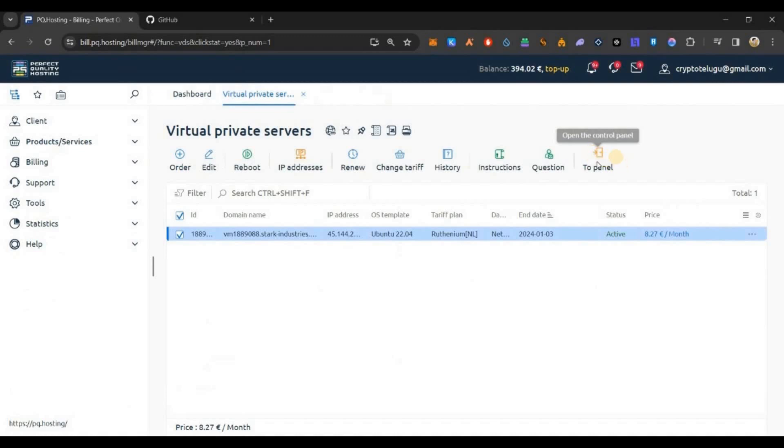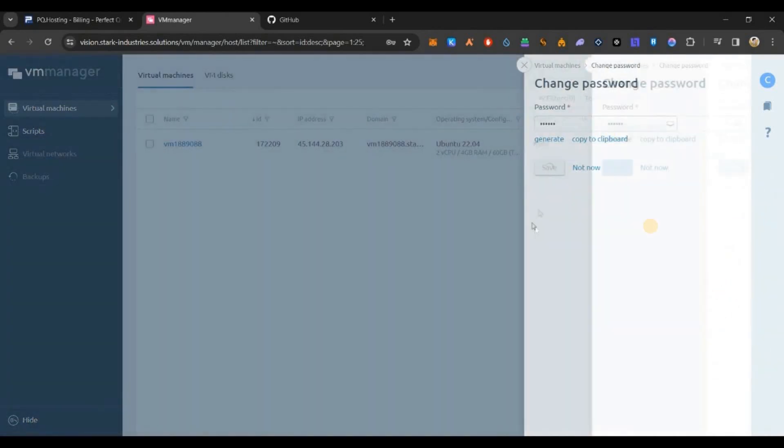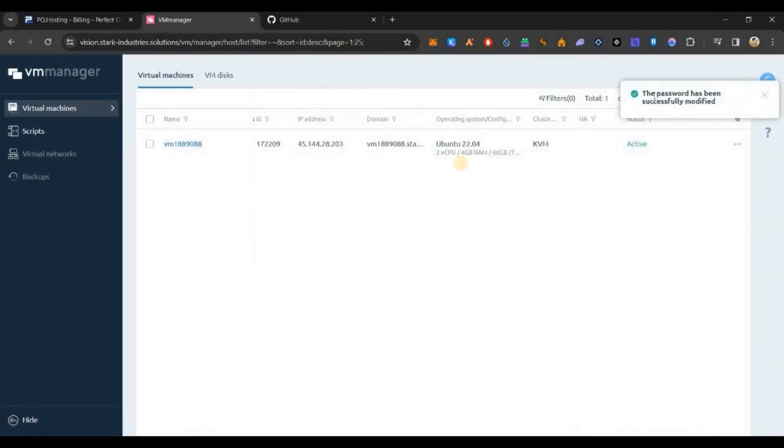Once the purchase is successful, you can go back to the VPS page. You can see this is in activation in progress. Within 5 to 10 minutes it will be activated.